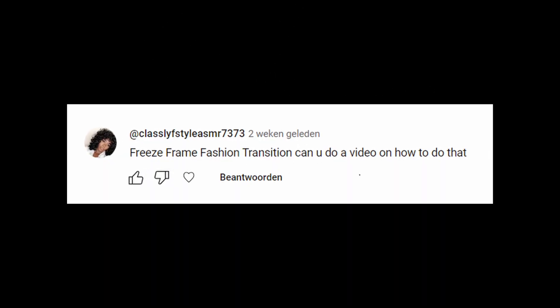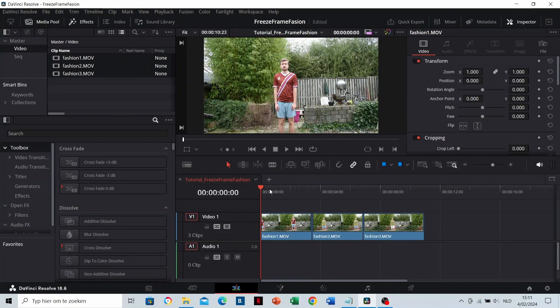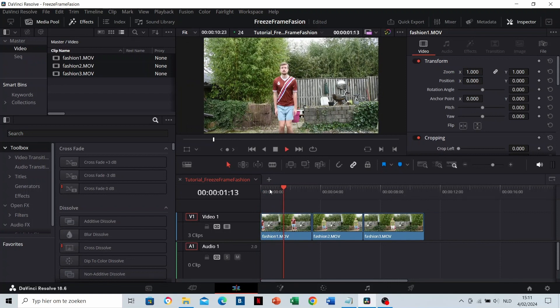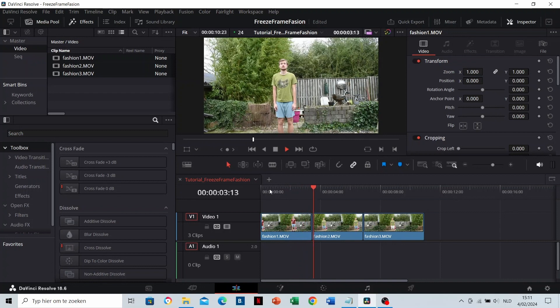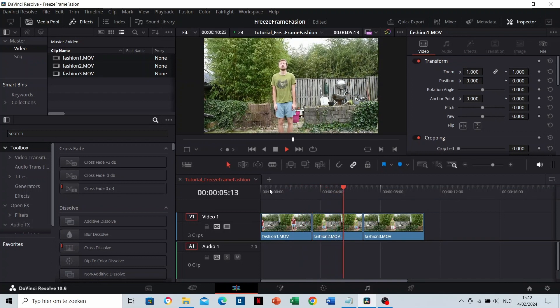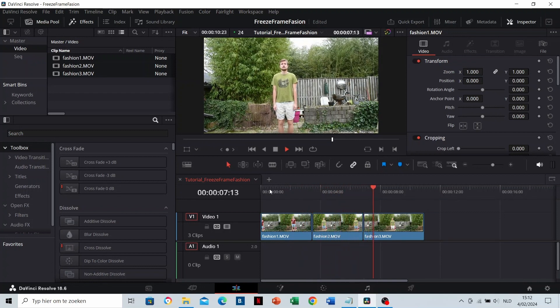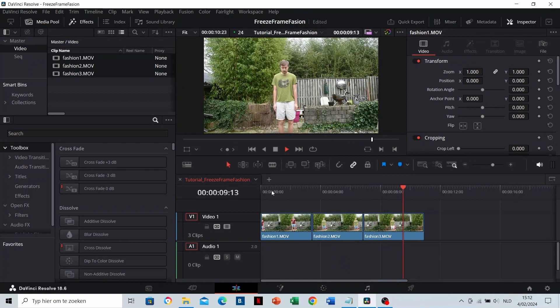Someone asked me if I could make a tutorial on this freeze frame fashion effect. So I'm gonna do it together with you. I recorded three clips, these are the clips. I jump in each one, but with other clothes.